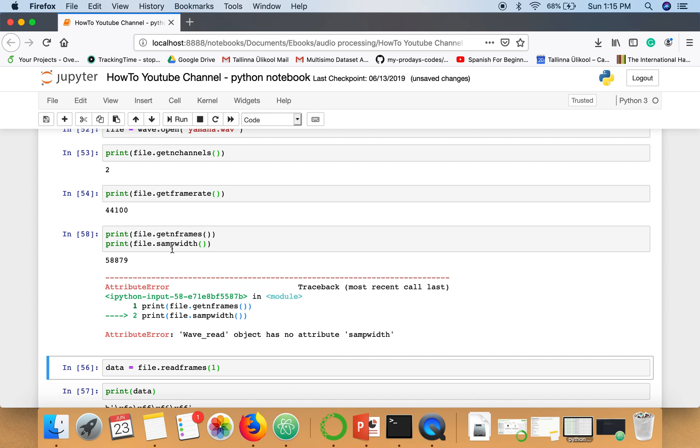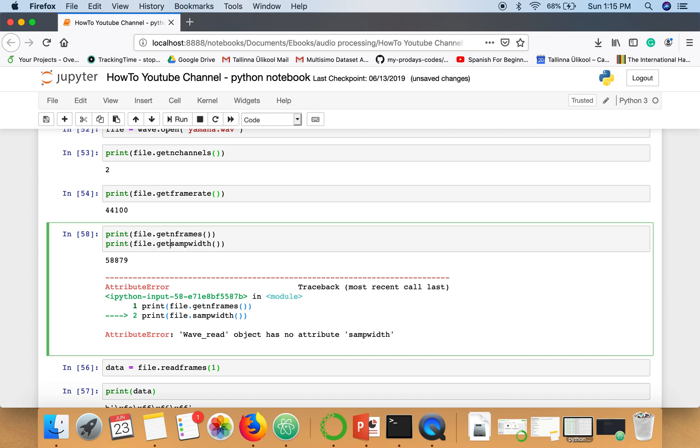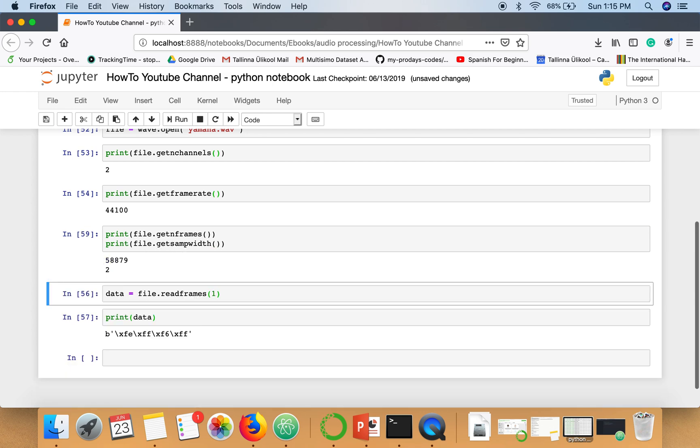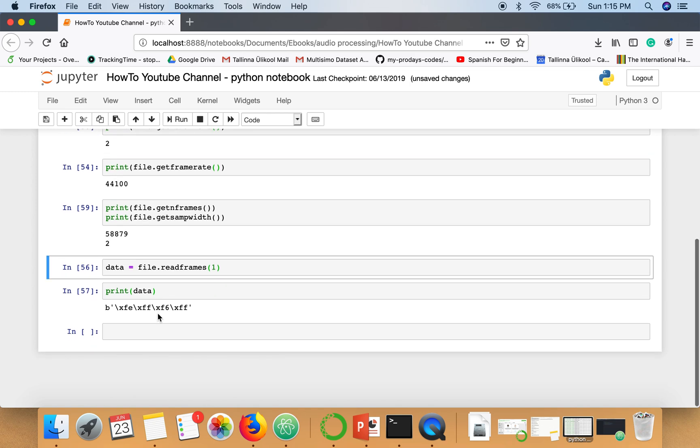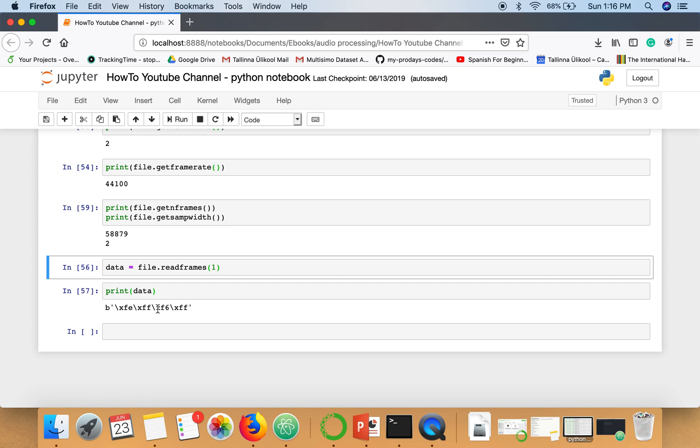Let me show you the size of sample using file.getsampwidth. The sample width is two, it means one sample from one channel is stored using two bytes. In our single frame there are four bytes, so the first two bytes are from one channel and second two bytes are from another channel. This portion contains a single sample from the first channel.